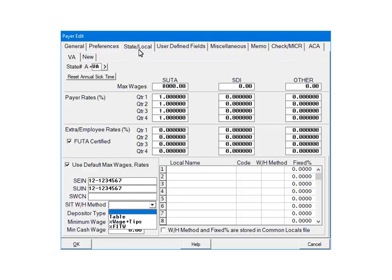The percentage of wages plus tips option calculates the state withholding based on the taxable wages plus tips. The last option, percentage of federal income tax withholding, calculates the state withholding as a percentage of federal withholding. For the purposes of this tutorial, we are going to select Table.